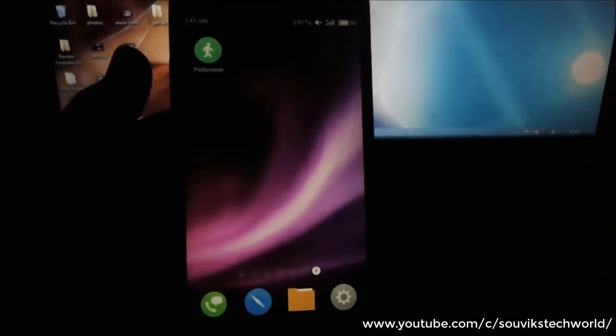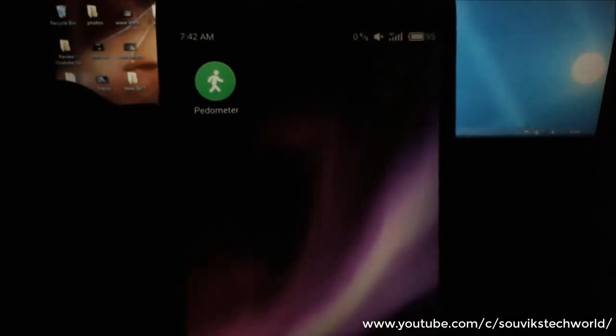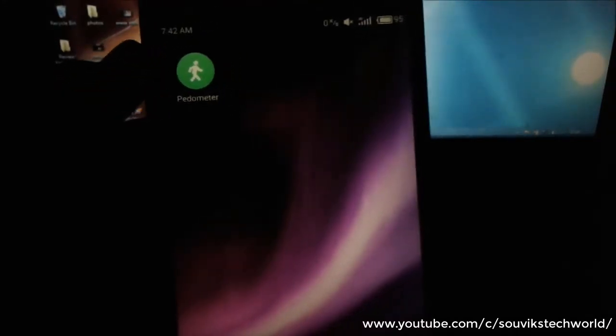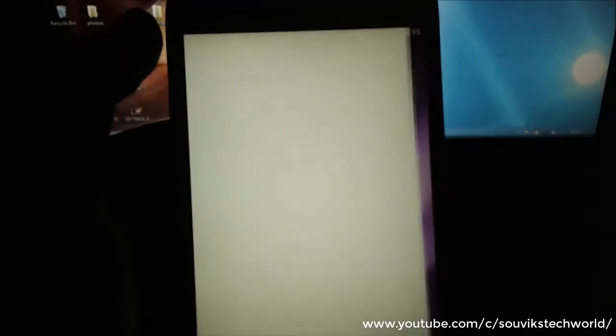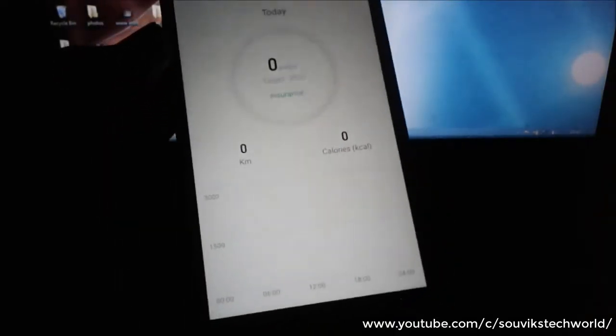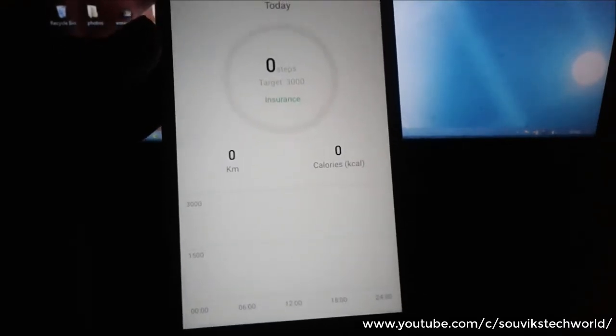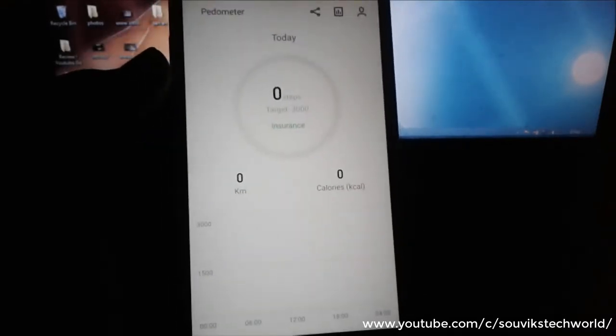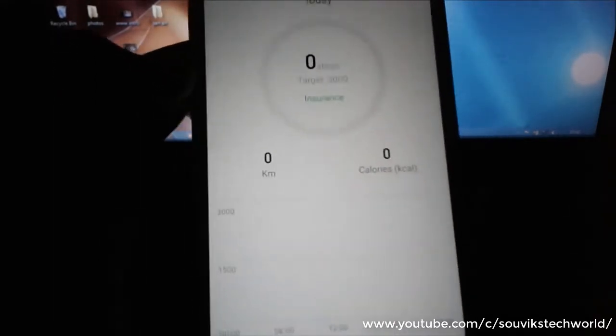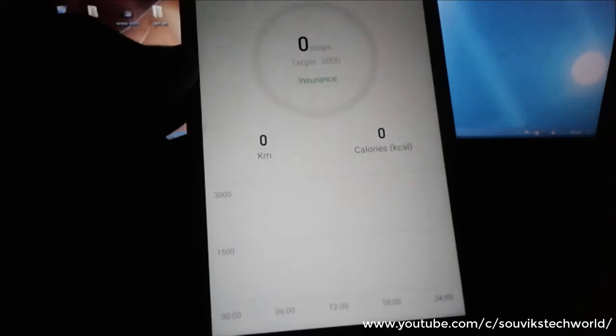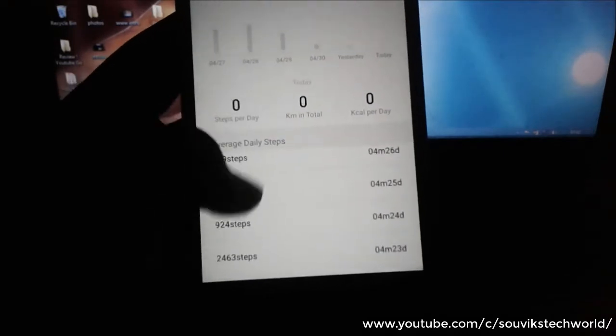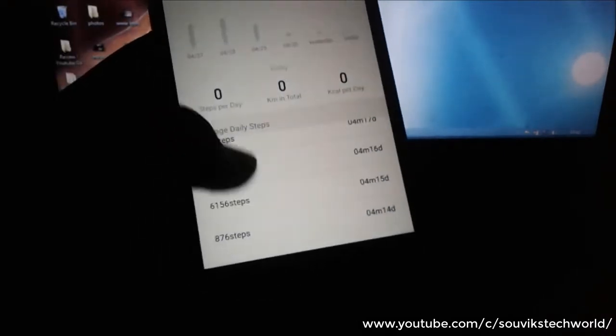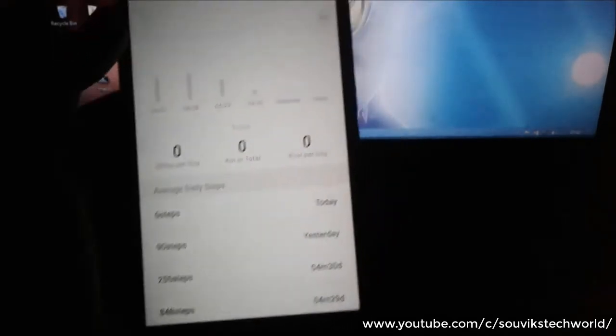The next feature on my list is the pedometer. The pedometer is a new function added to Flyme 6 and it's a great feature. Pedometer shows you the actual footstep, how many kilometers or how many steps you have walked in a day, and you can see how many calories you have spent on walking.